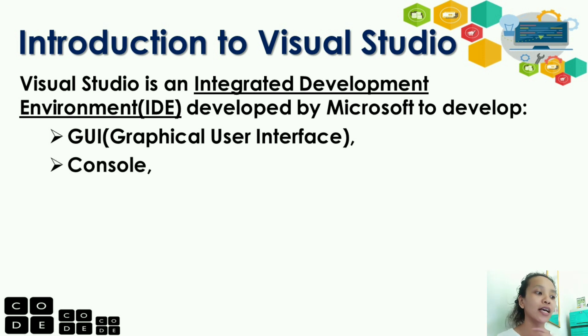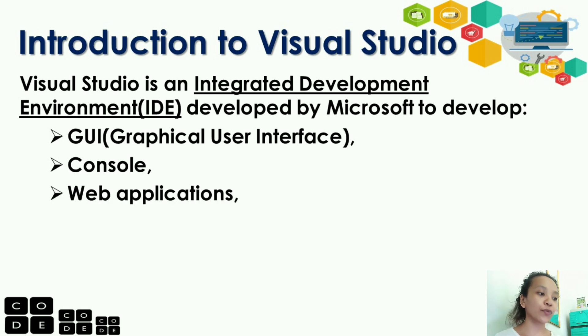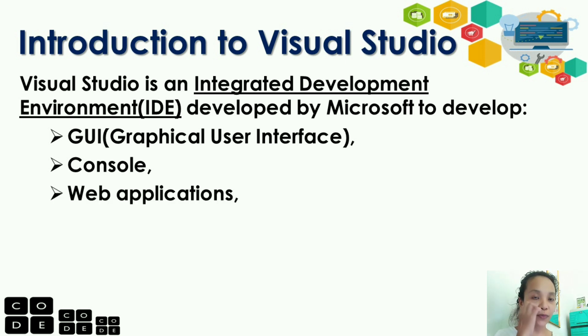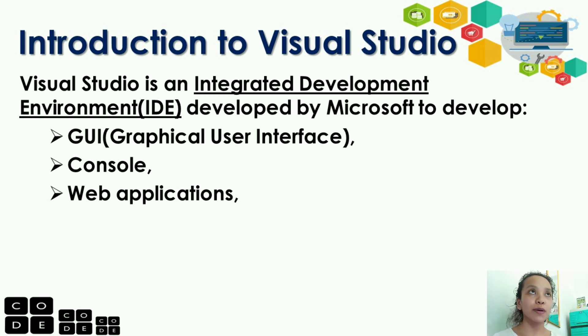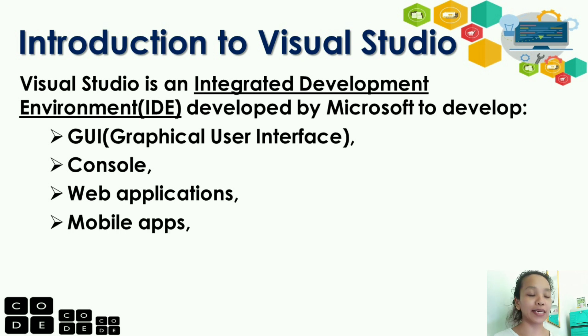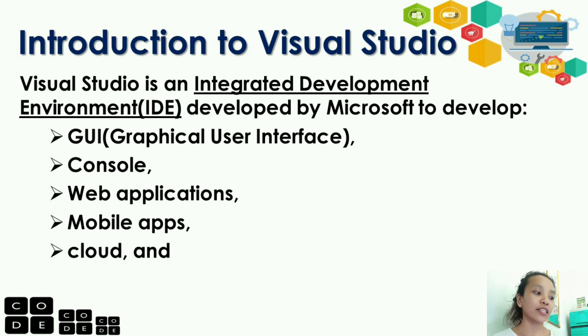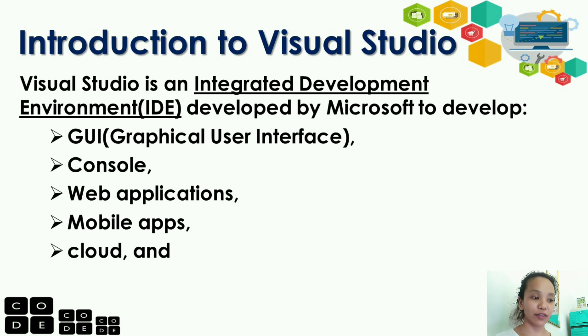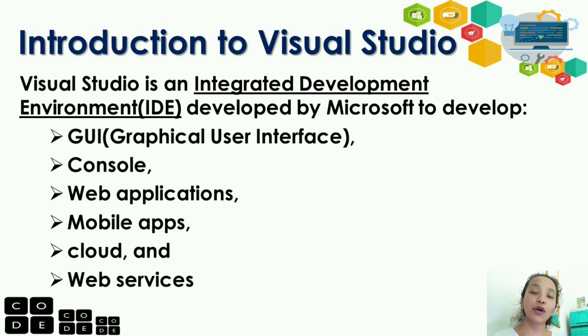Next, console. Another, we have web application. Visual Studio is also used to develop web applications, and mobile applications. Another, it is used for cloud development. And, of course, it is used for web services.